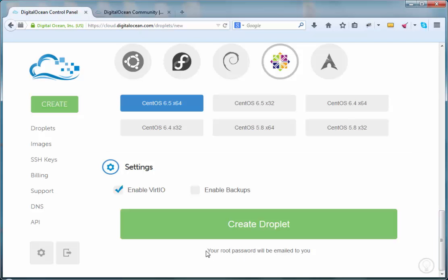Once you've created an account or you make any kind of modifications to your root password, DigitalOcean will send an email to the account associated with this DigitalOcean account. So with that in mind, let's go ahead and just create this droplet.